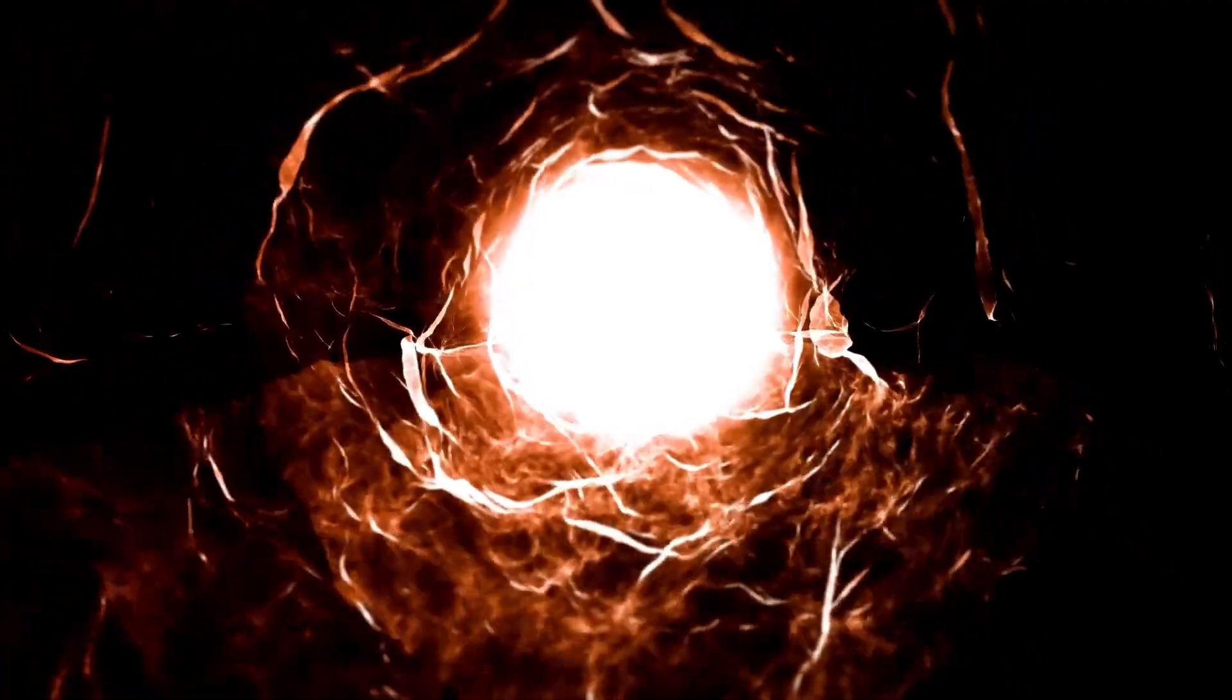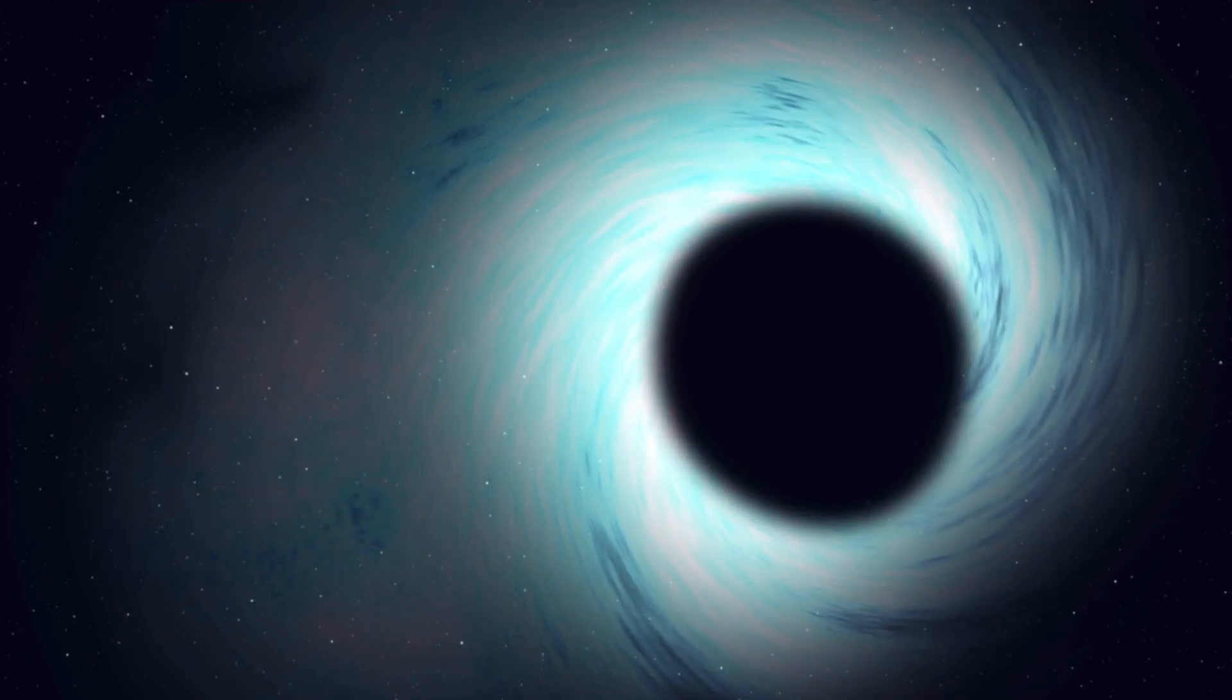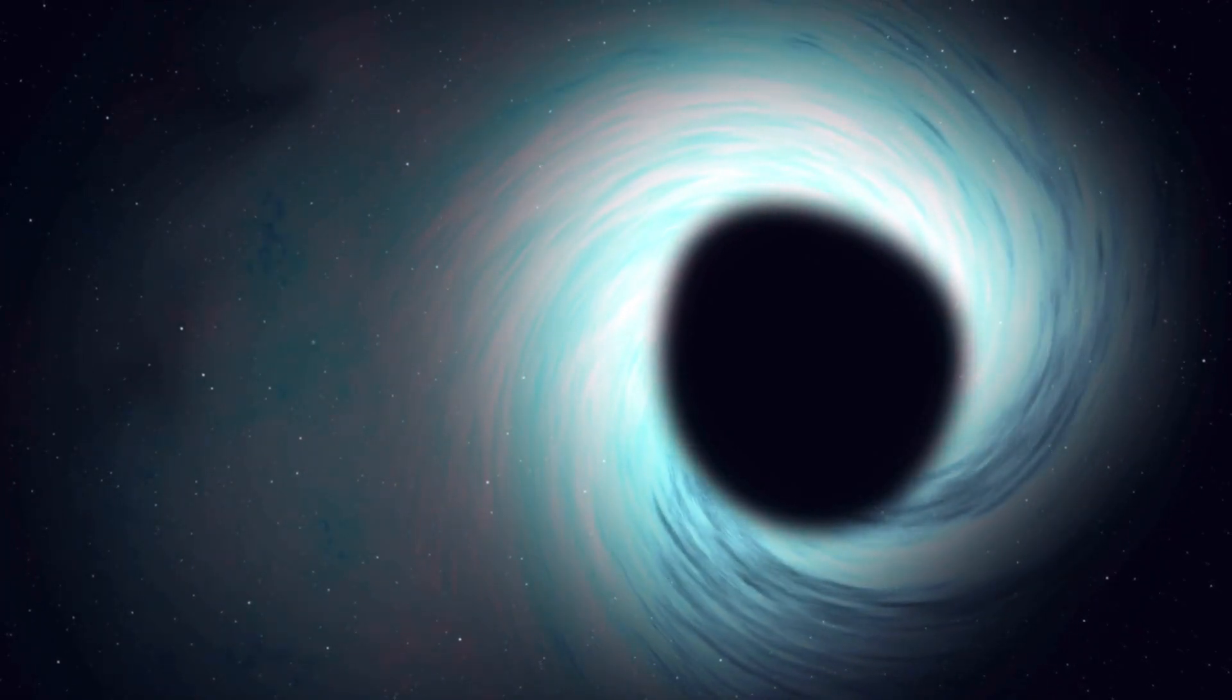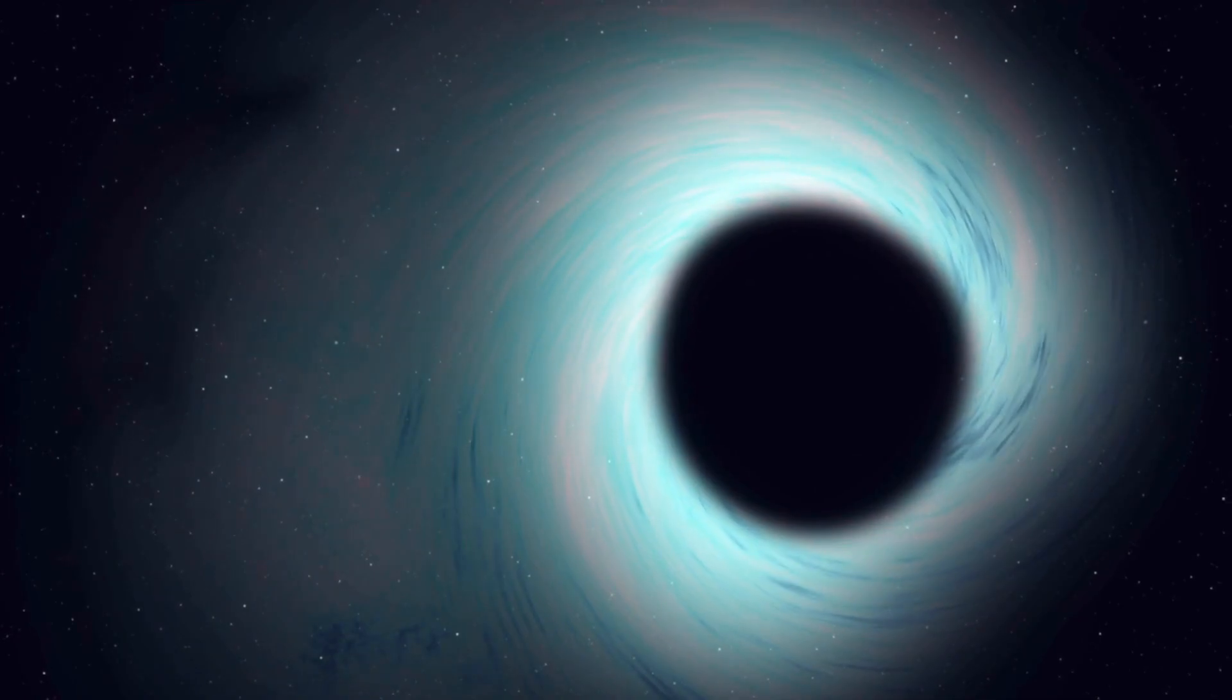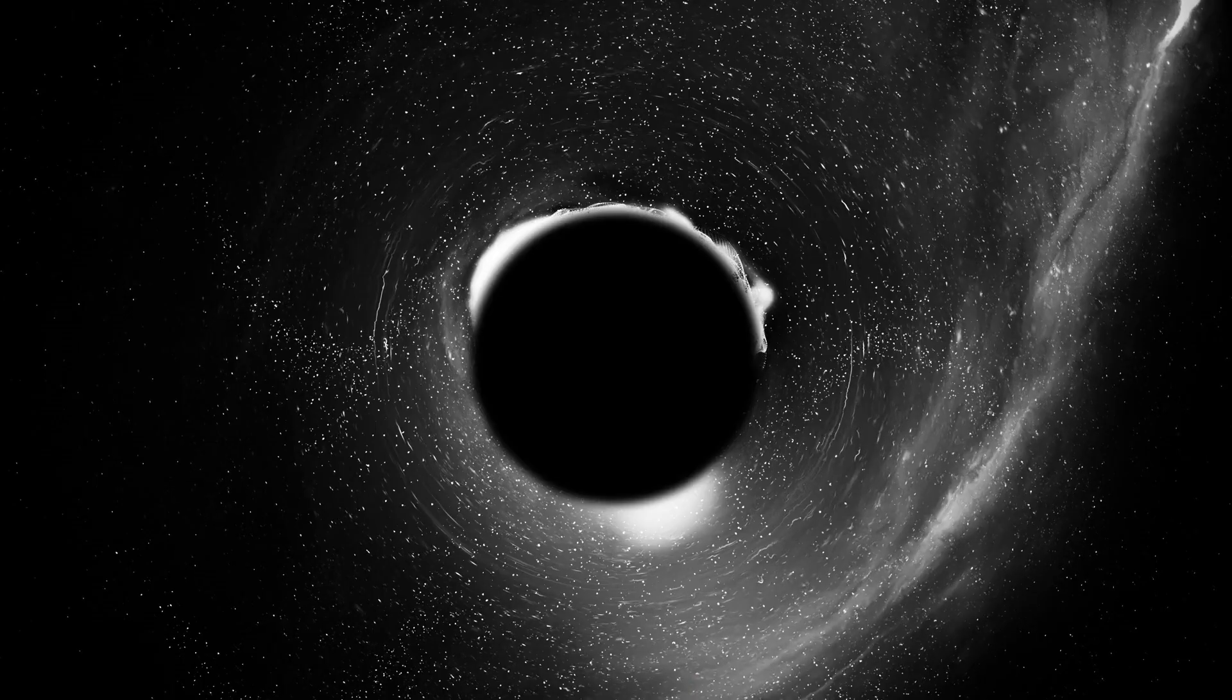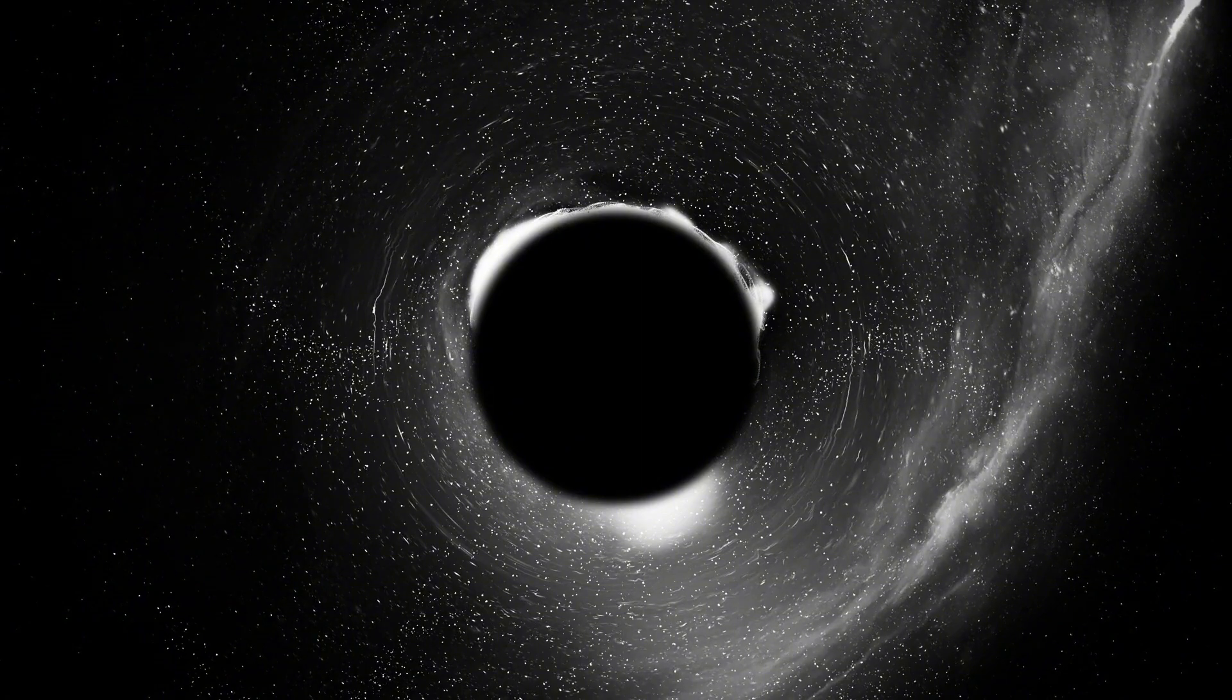Moreover, black hole thermodynamics and the study of Hawking radiation continue to be areas of active research. Proposed by Stephen Hawking, this theoretical radiation suggests that black holes can emit particles and slowly lose mass over time.